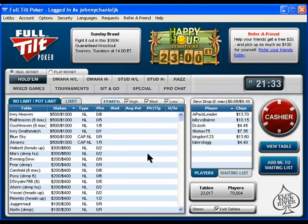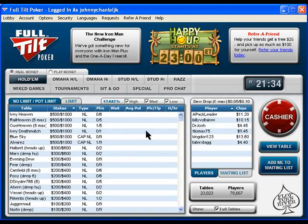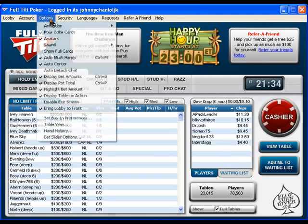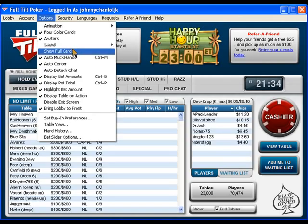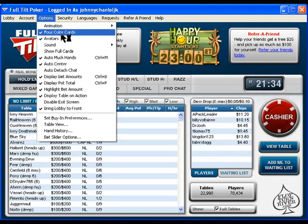First things first: after you log in and make your deposit, you should have funds in your account and now you're ready to play. Before you do that, I suggest you click on Options up here. There are some things you want to turn on which will make everything much easier. The first I suggest is make sure that four color cards are checked — it makes the suits four different colors and makes it a whole lot easier to know what the suits are on the board.